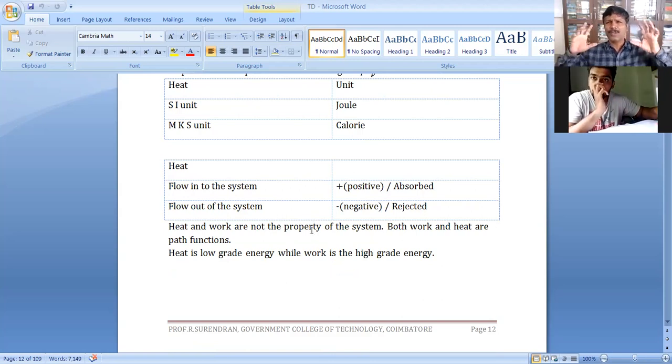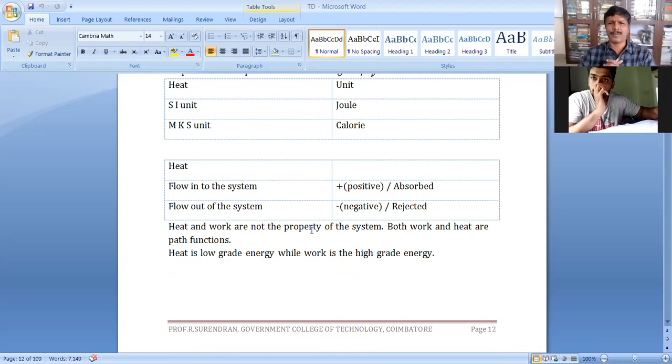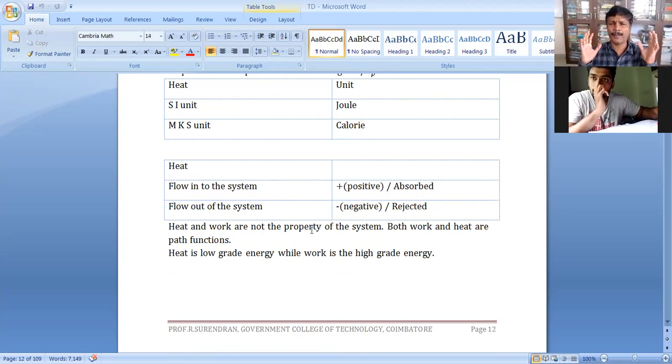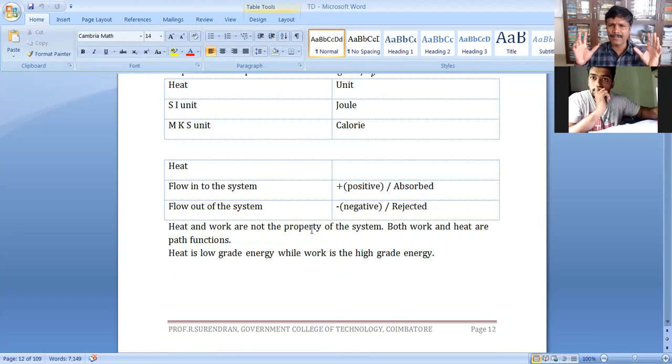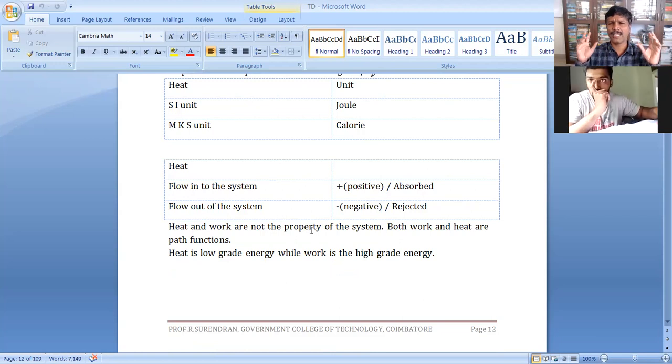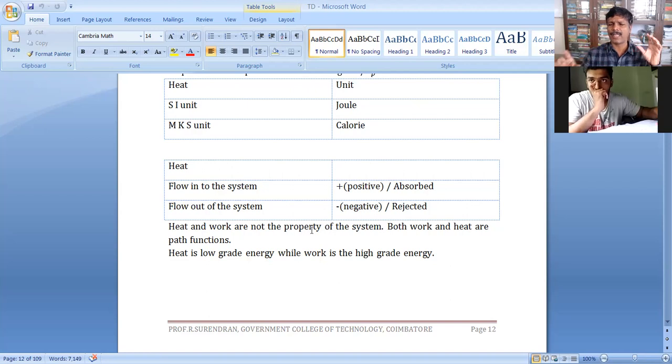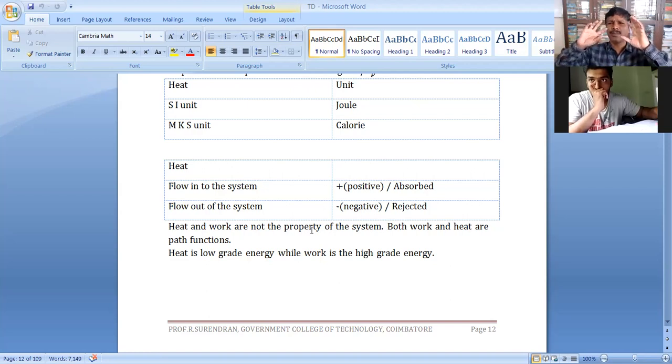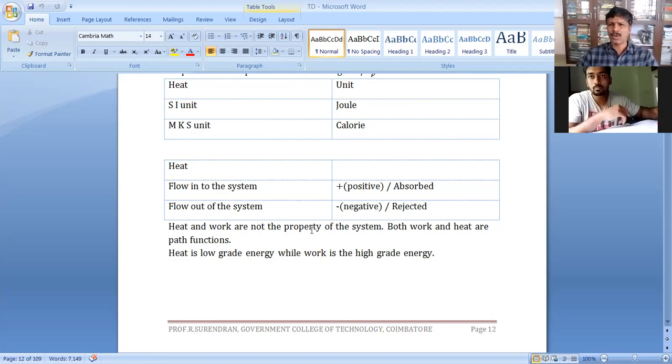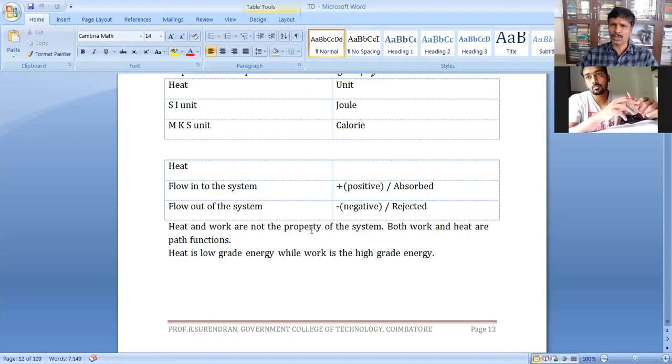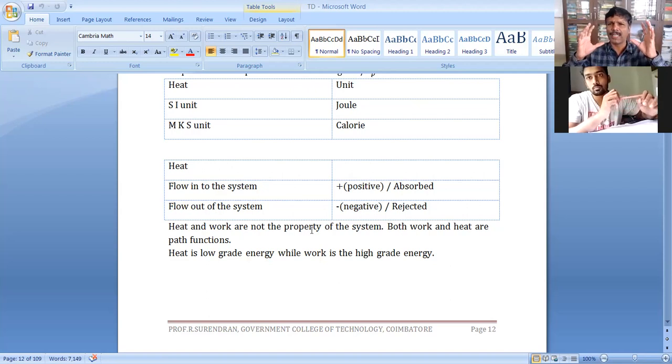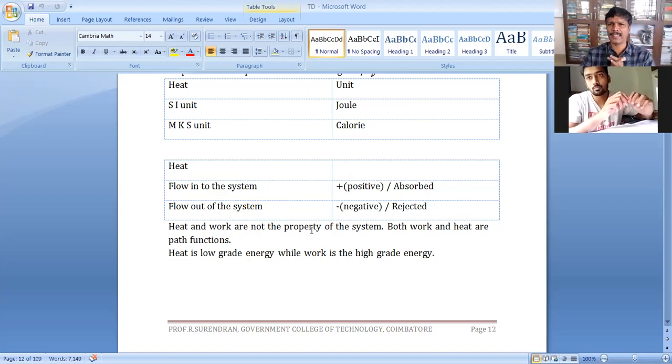Heat and work are not properties of the system. Both are path functions, not point functions. Heat is low-grade energy and work is high-grade energy. Heat is low-grade energy. Work can be fully utilized, completely utilized - high-grade energy.